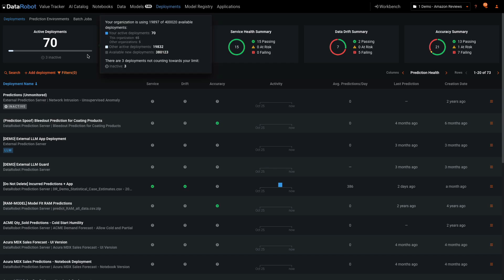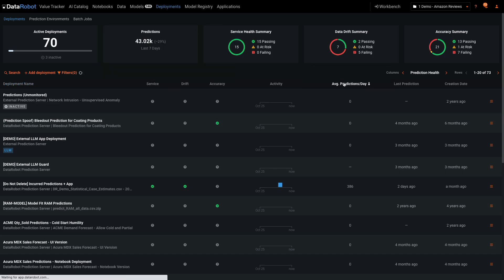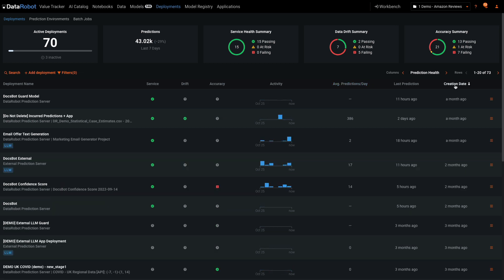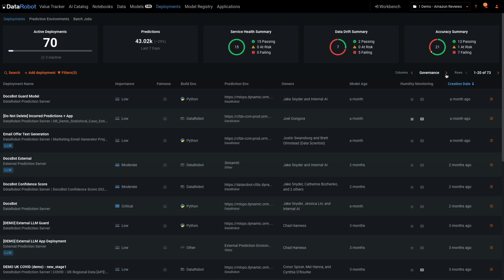At a glance, I can view the deployment with the greatest prediction volumes or the most recently created, and examine the environments and owners for each.